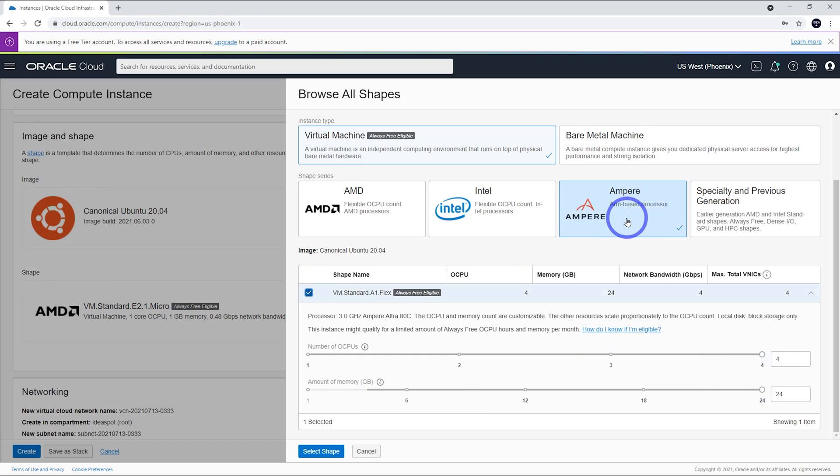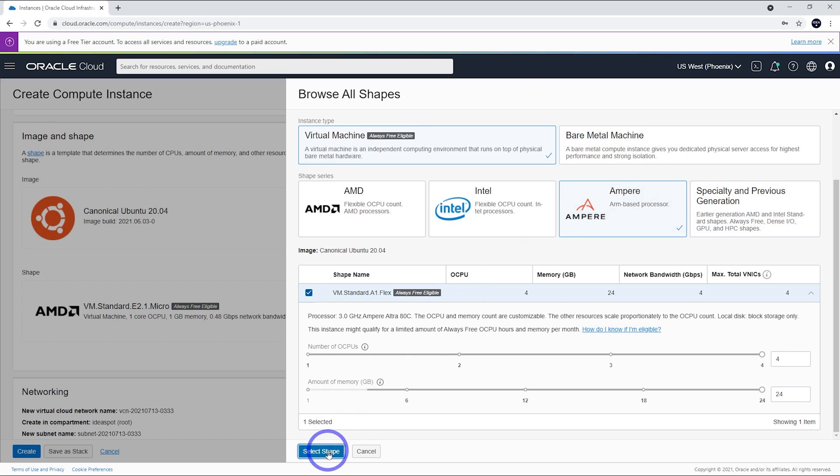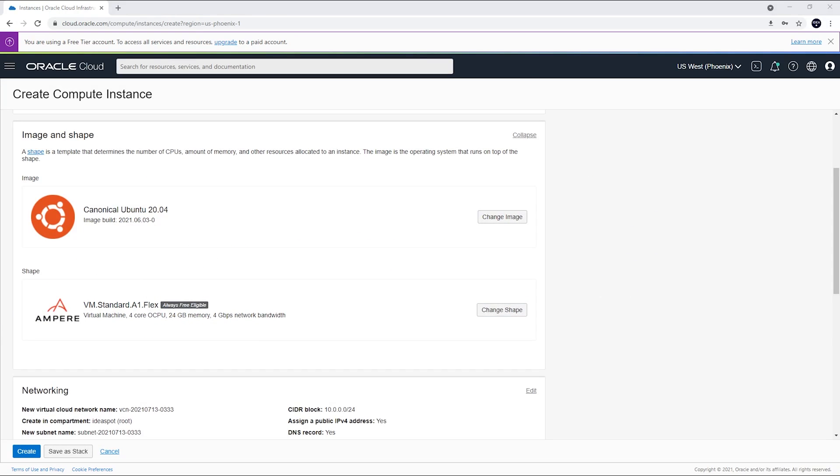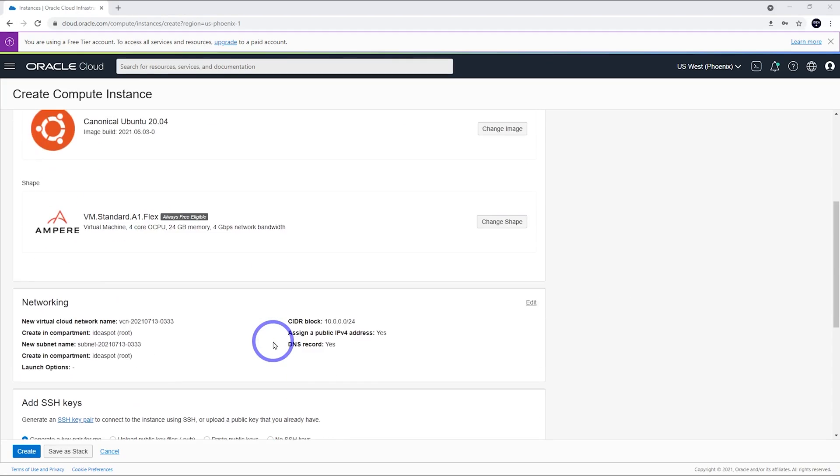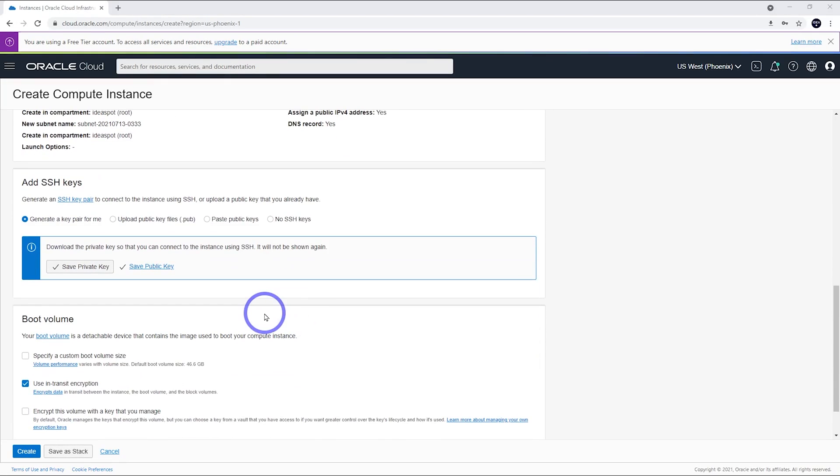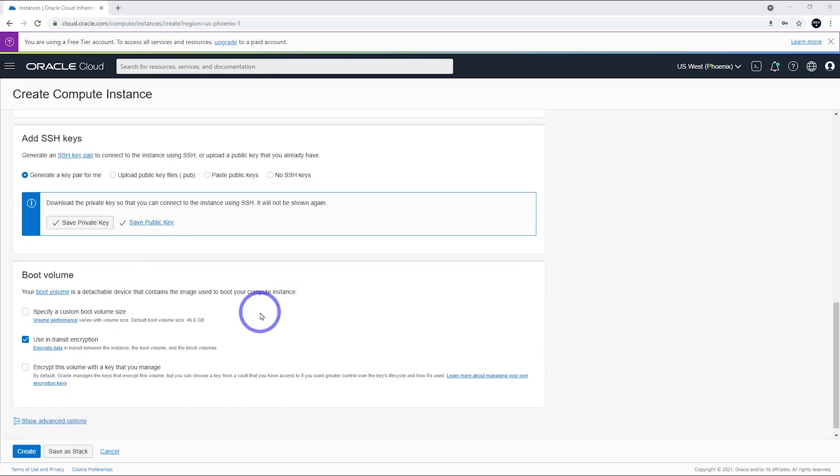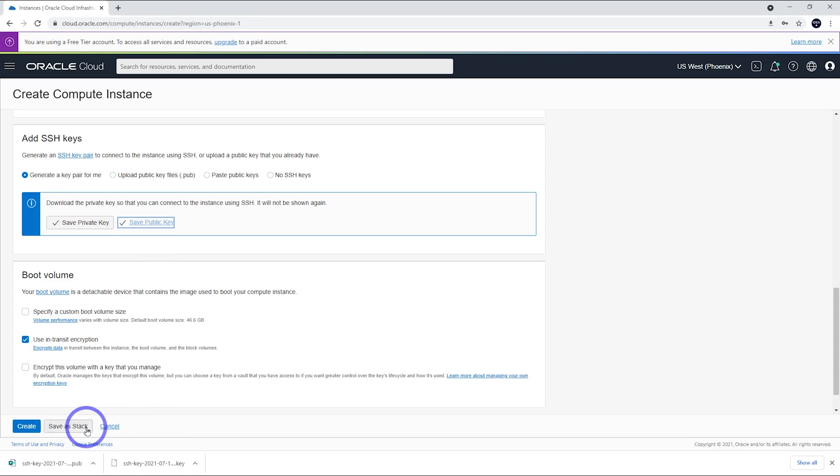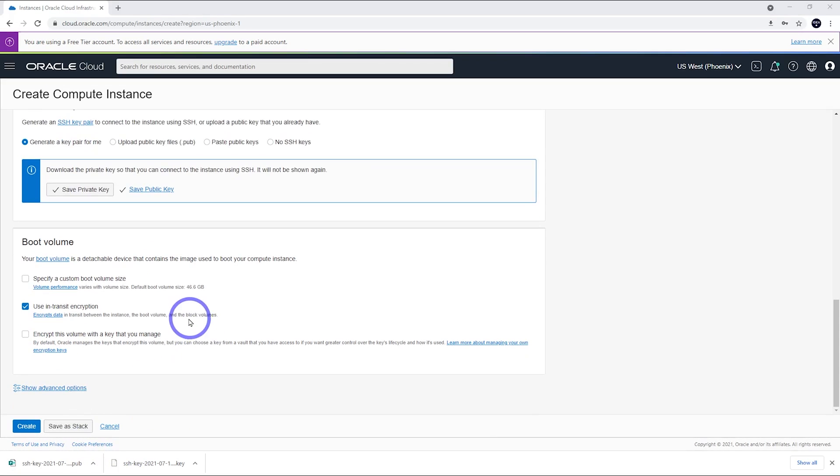These are not always available. So, if they're not available, just go with the regular AMD micro. Let's try and see if there are any available today for these processors. Then, just scrolling down, the only other thing we need is to save our SSH key. We save that private key and save the public key there. We've got those keys downloaded onto our hard drive. Keep those handy. We're going to use those a bit later. We can go ahead and click create.